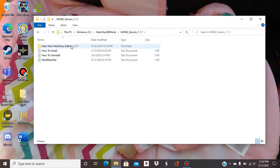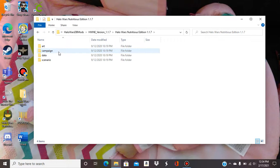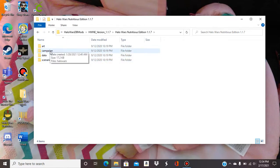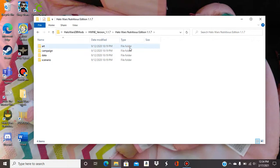So you click on again and this is what you're gonna want to look at. This is actually the mod itself. So the art, you know the campaign, the data and the scenario. It's all the things with this mod brings all together.